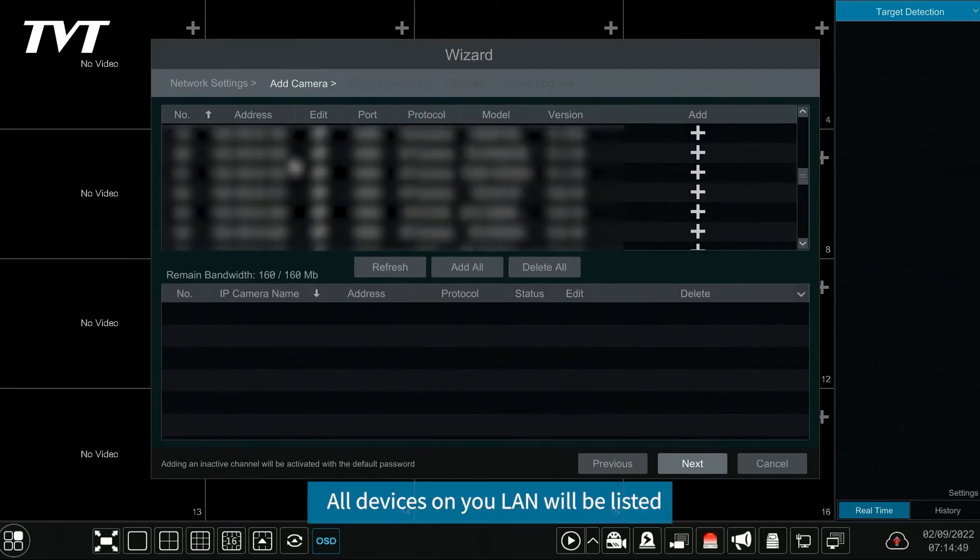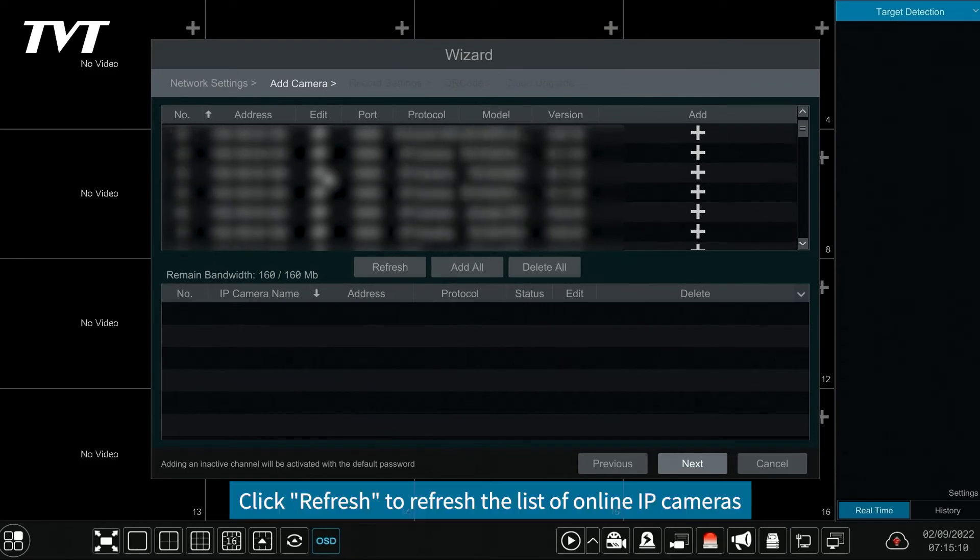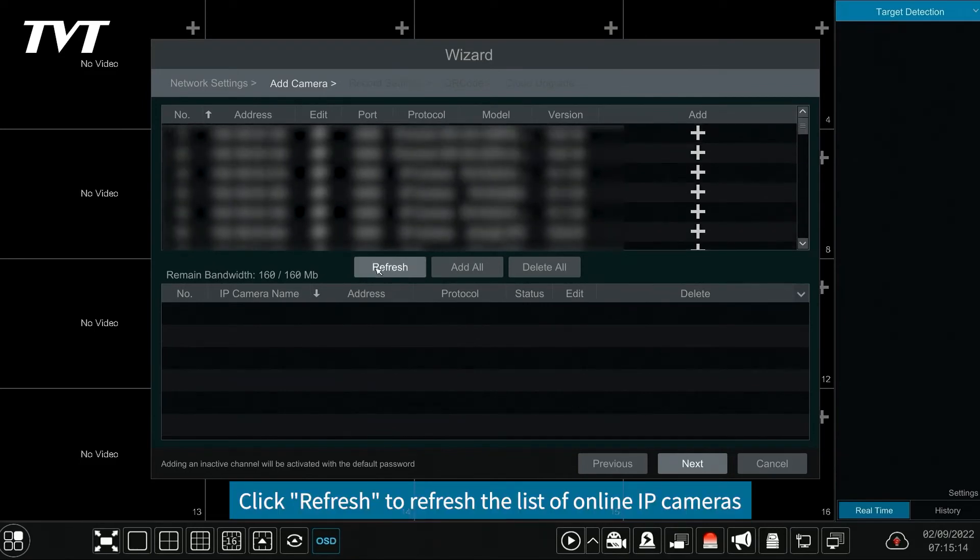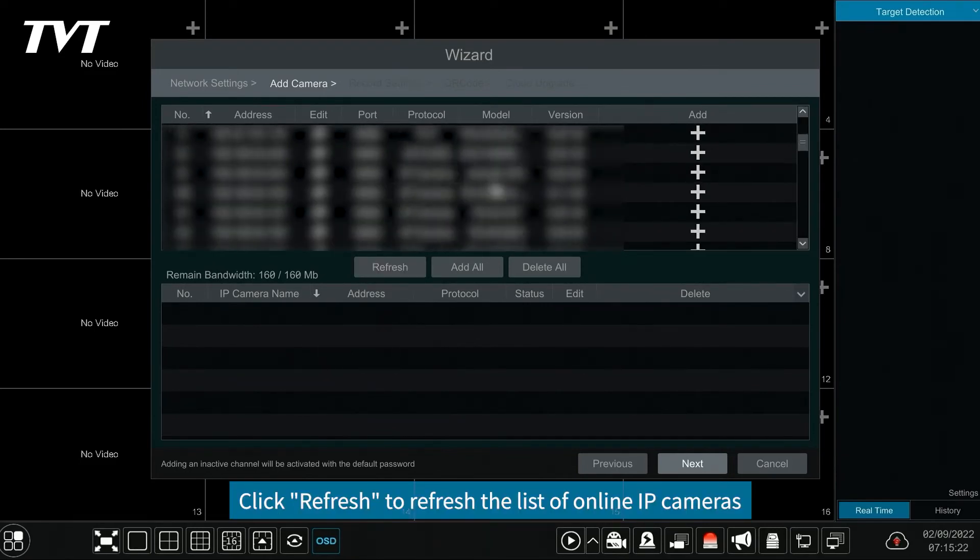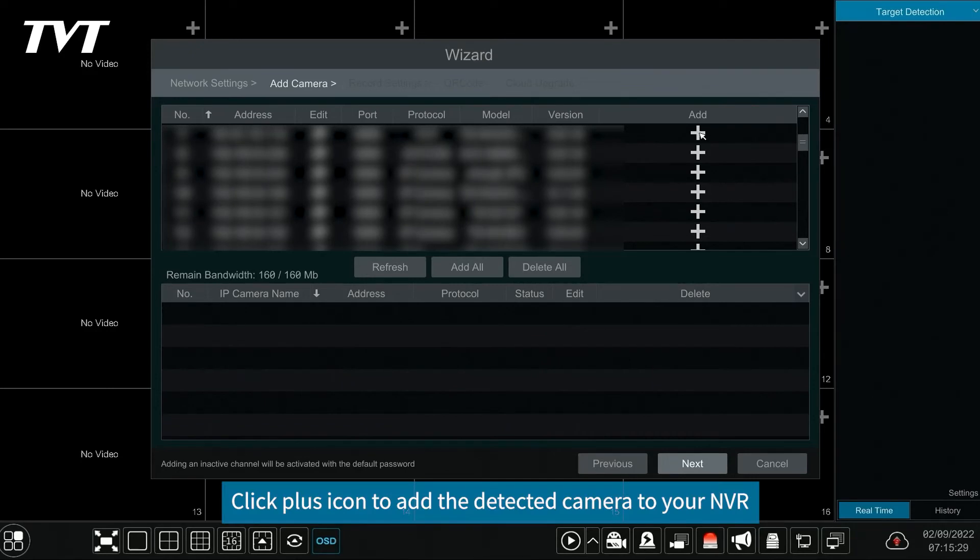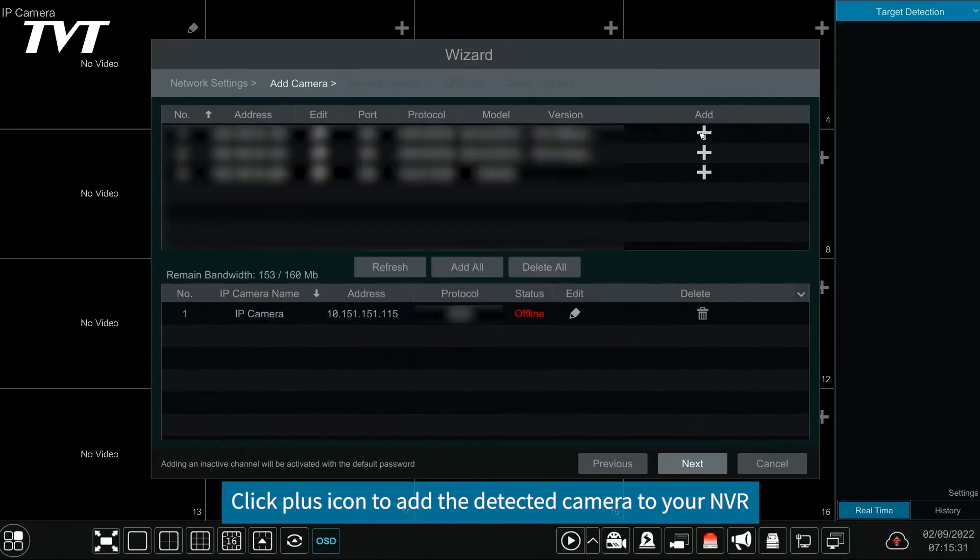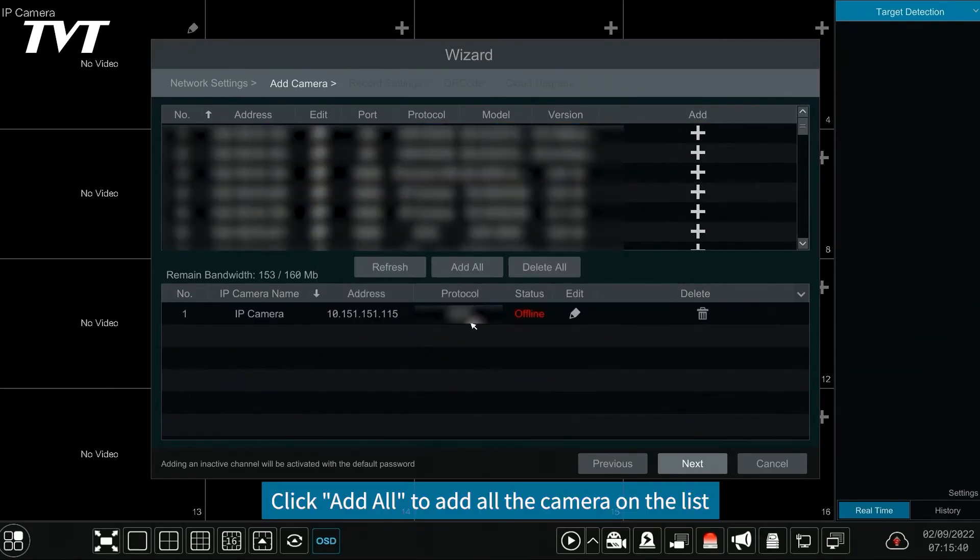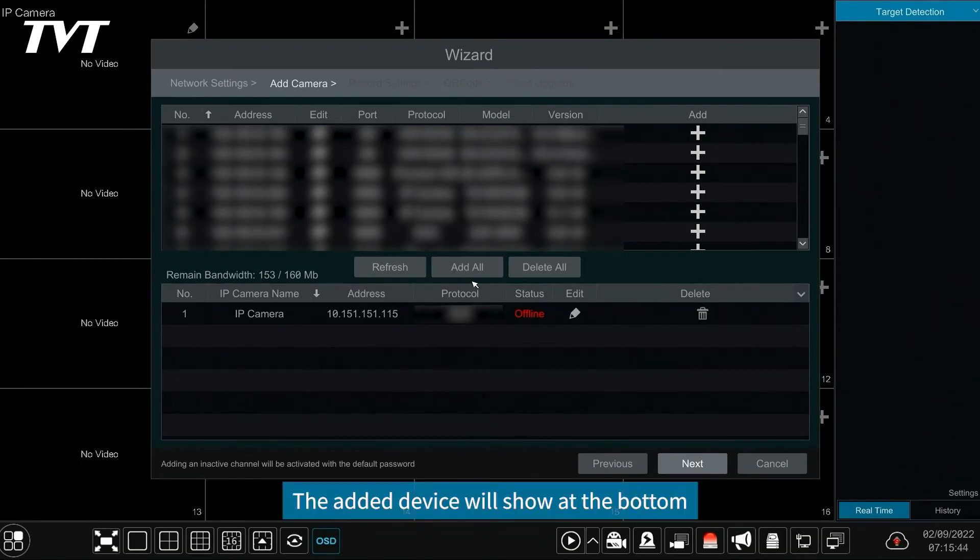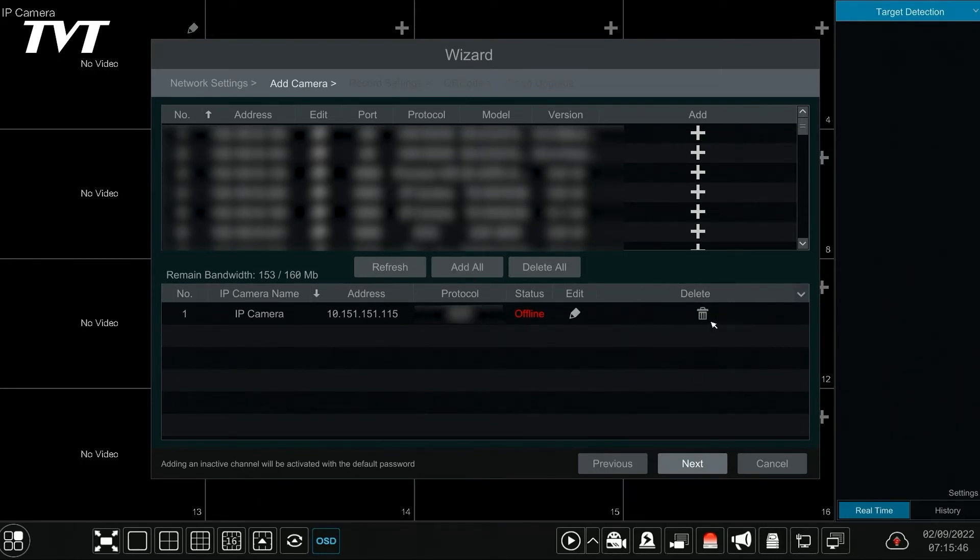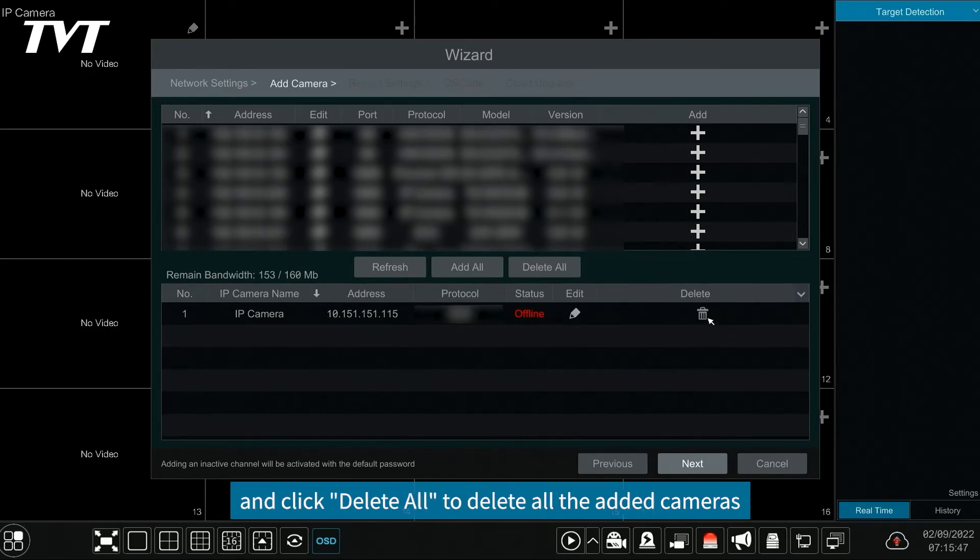All devices on ULAN will be listed. Click refresh to refresh the list of online IP cameras. Click plus icon to add the detected camera to your NVR. Click add all to add all the cameras on the list. The added device will show at the bottom. Click delete icon to delete the added camera and click delete all to delete all the added cameras.